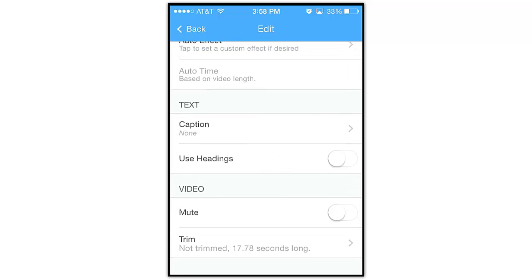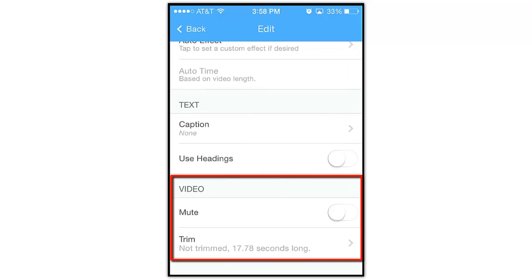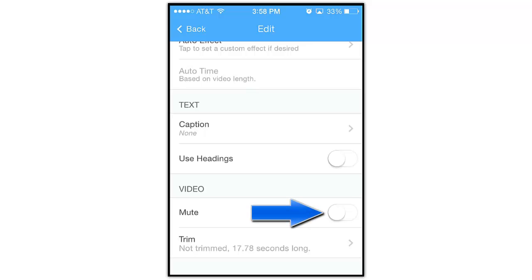Jumping down to the very bottom, we have some video-only editing options. The first is the Mute option. If your video clip has sound, simply tap this toggle switch to turn the video sound off or on.